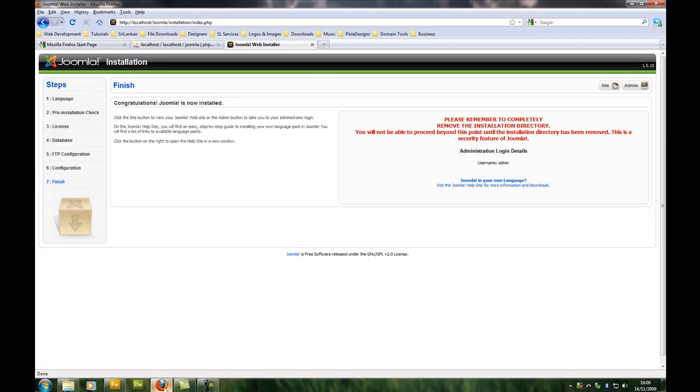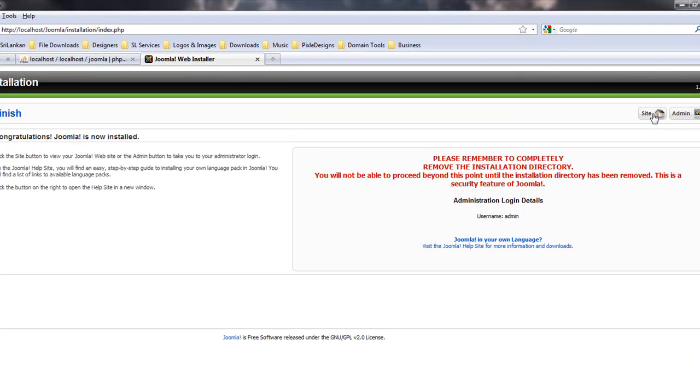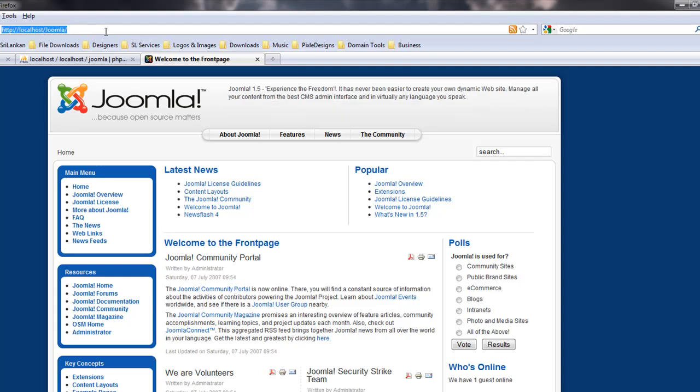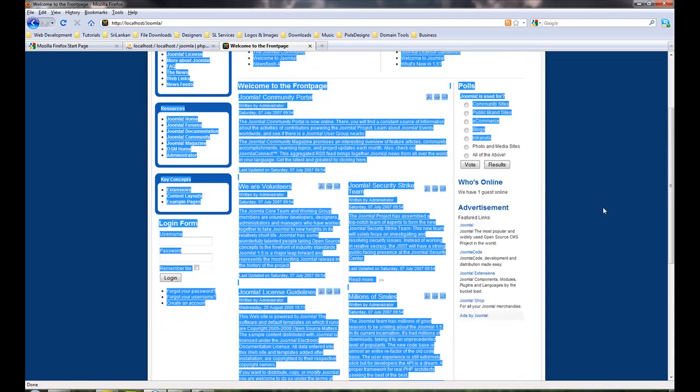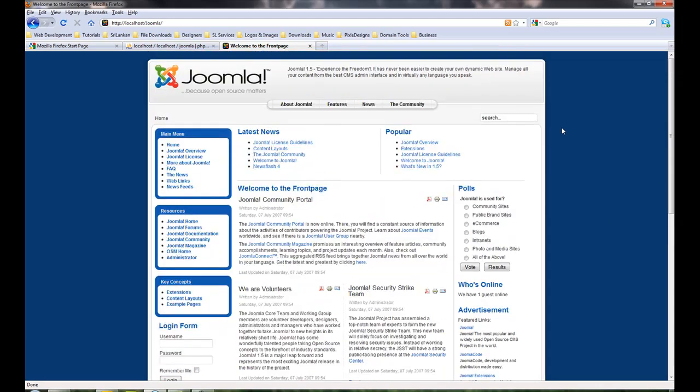Open up your browser again. You can click on admin or you can click on site. I'm going to go into site.